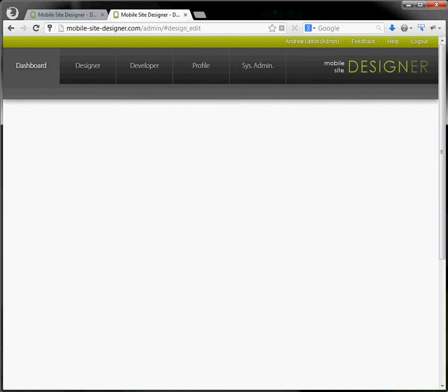Welcome to Mobile Site Designer. Let's get started and take a very quick tour around the user interface.